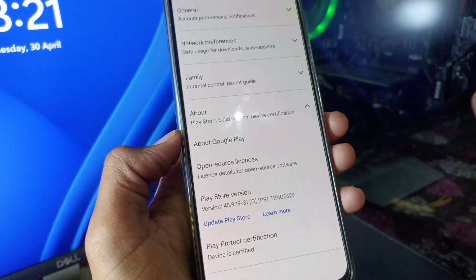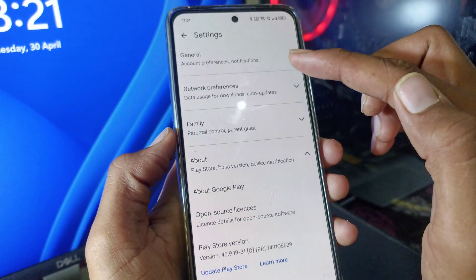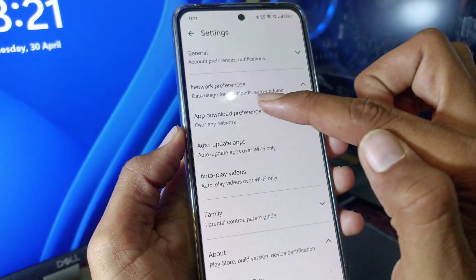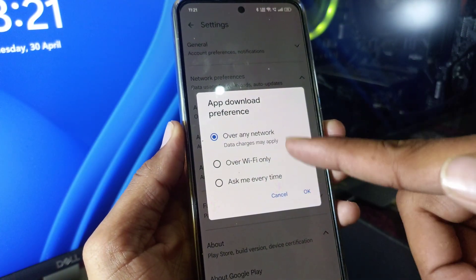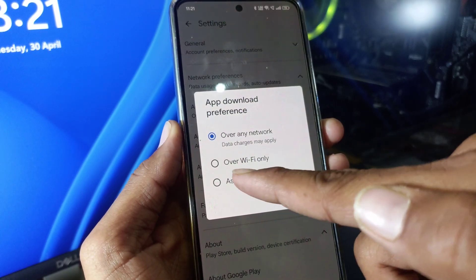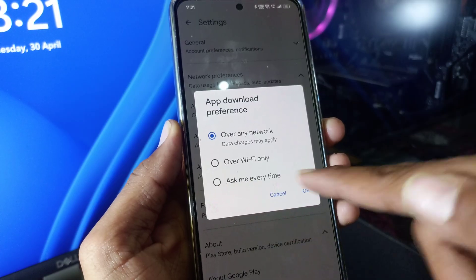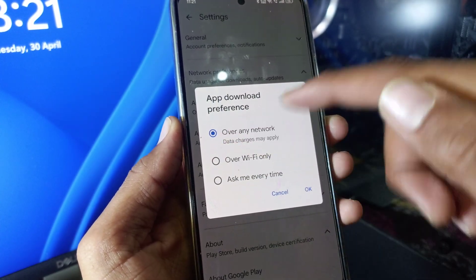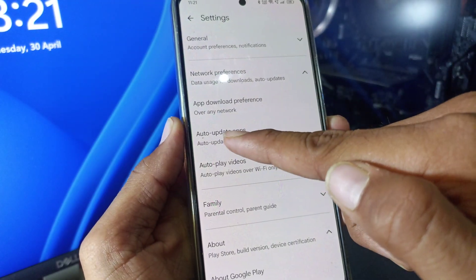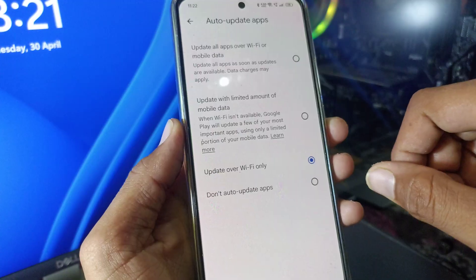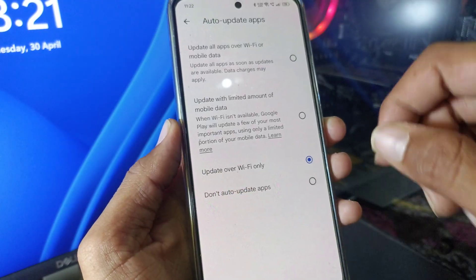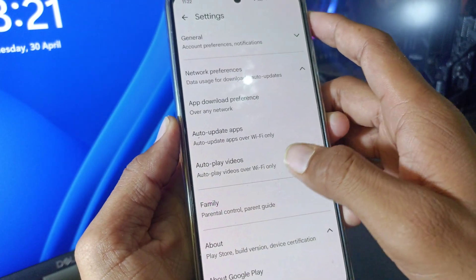After that, click on Network Preferences, then App Download Preference, and select Over Any Network. Also click on App Auto Update and set it to Update Over Wi-Fi Only.